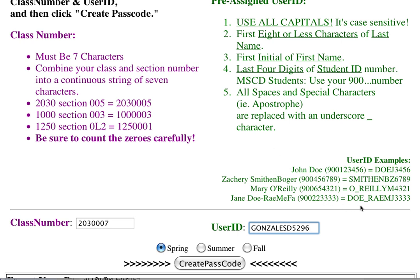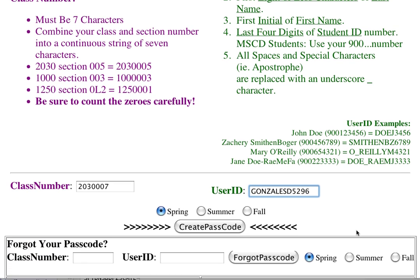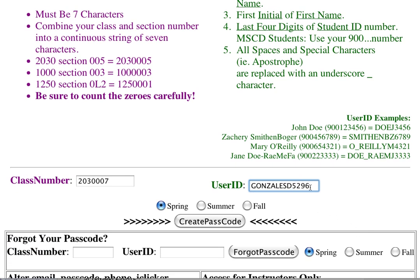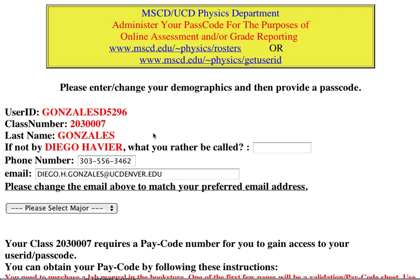I just created a sample student named Diego Gonzalez and put him in the roster. Metro has 900 numbers, but UC Denver has student ID numbers with various beginnings. So the format is: last name, first initial, last four digits of student ID number — then create passcode.